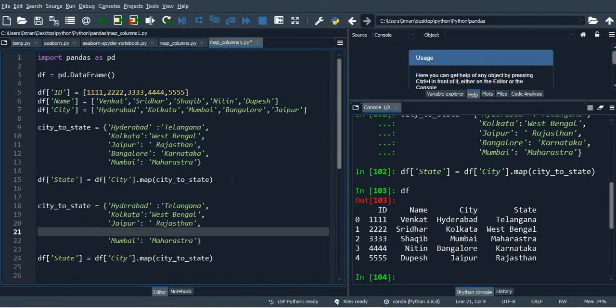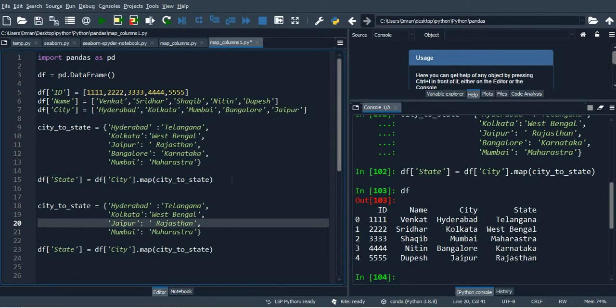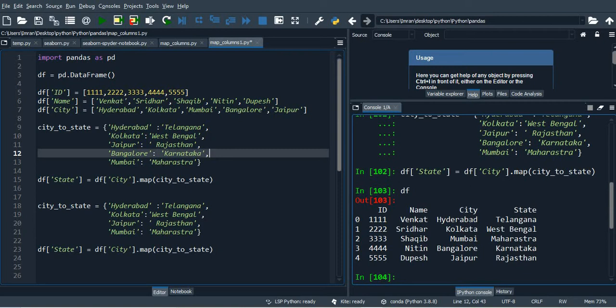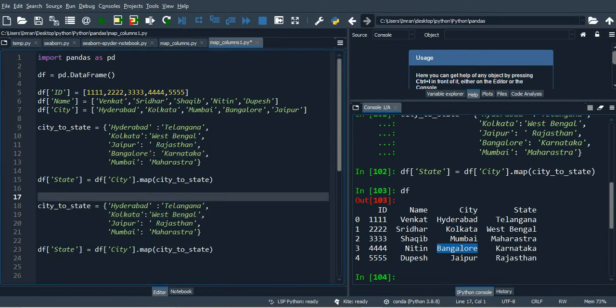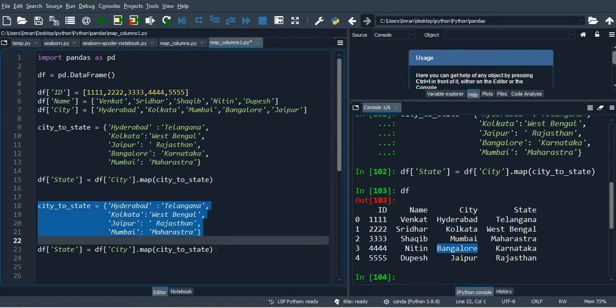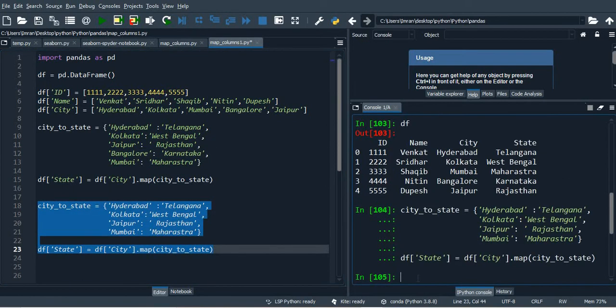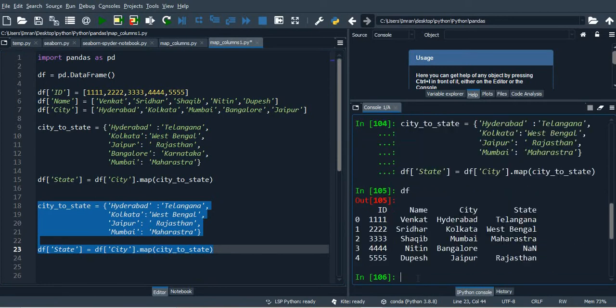Here the key is a city where Hyderabad, Kolkata, Mumbai, Bangalore, Jaipur are my keys for the respective rows. Now when I am trying to map this row Bangalore, which is mapping it with Karnataka, is not present in my dictionary. In that case, how it will be here.